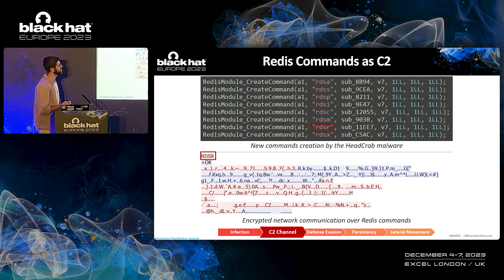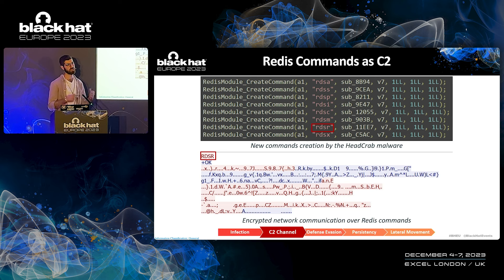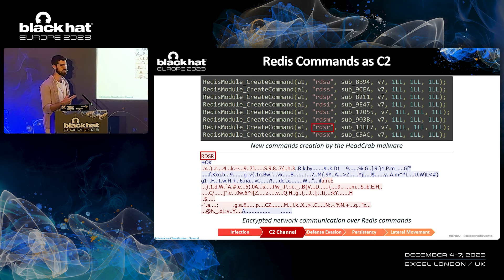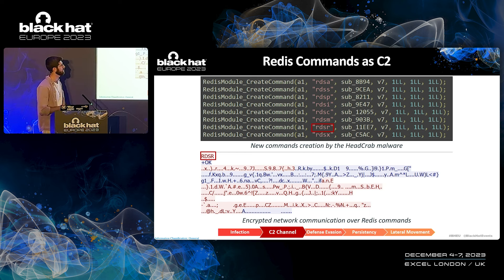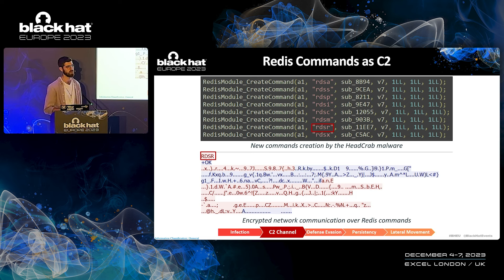Let's see the things about the C2 channel. As mentioned, the C2 channel is based on custom Redis commands, a feature that enables Redis modules to write their own commands. The attacker wrote several commands in the format of RDS and another character, using that to communicate with the malware and get the return value. You can also see the RDSR command being used to communicate in an encrypted way with the operator.